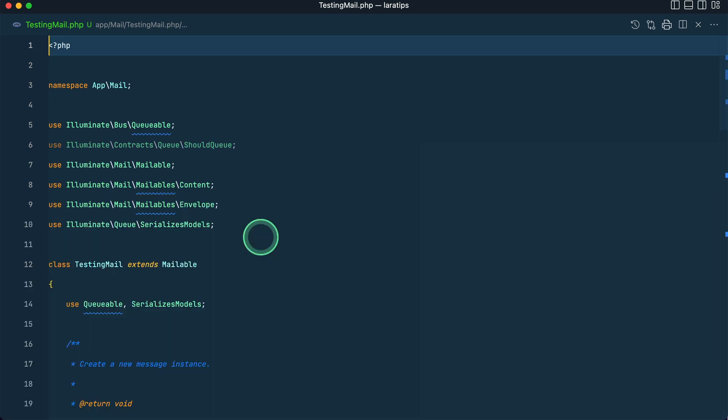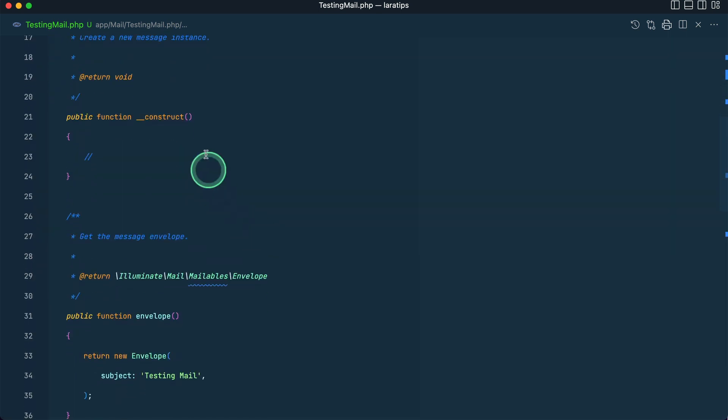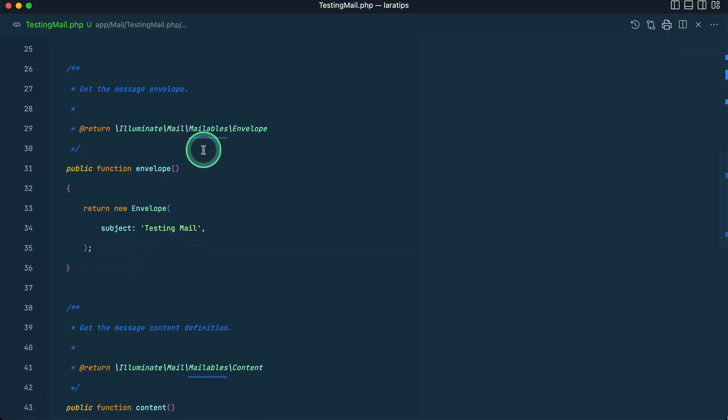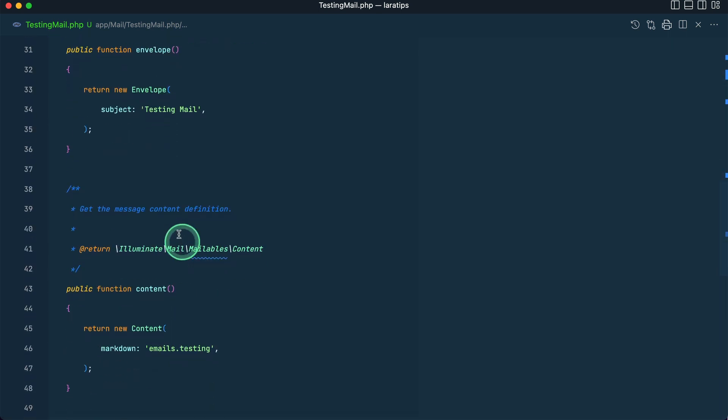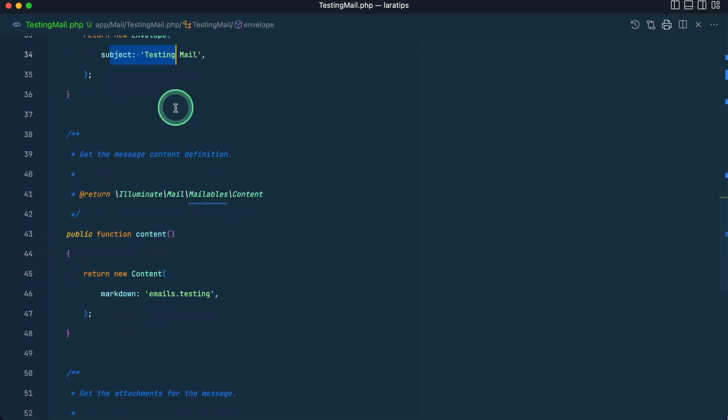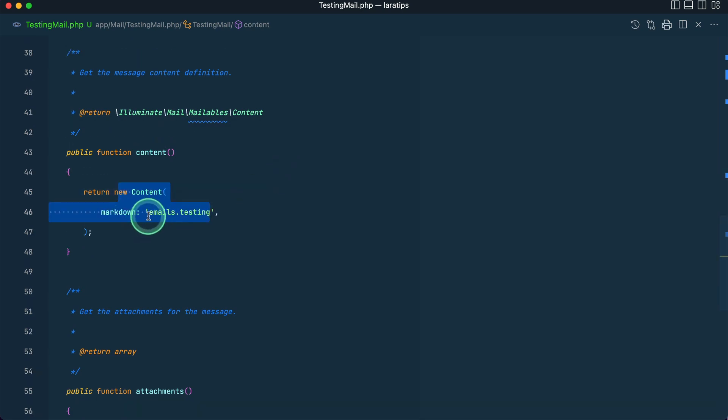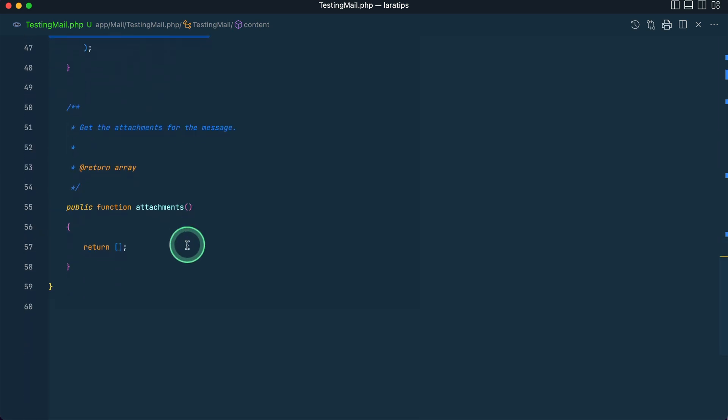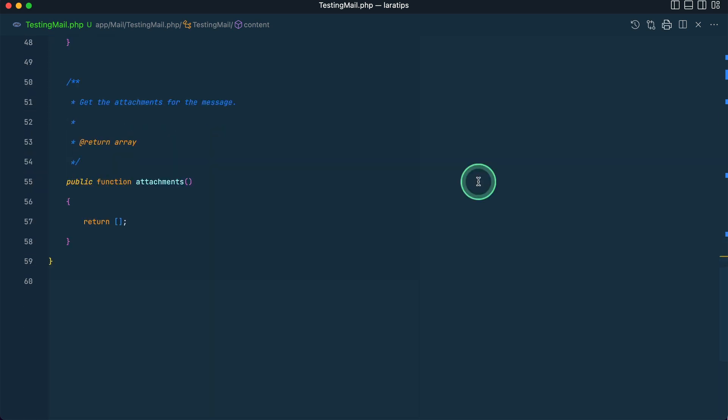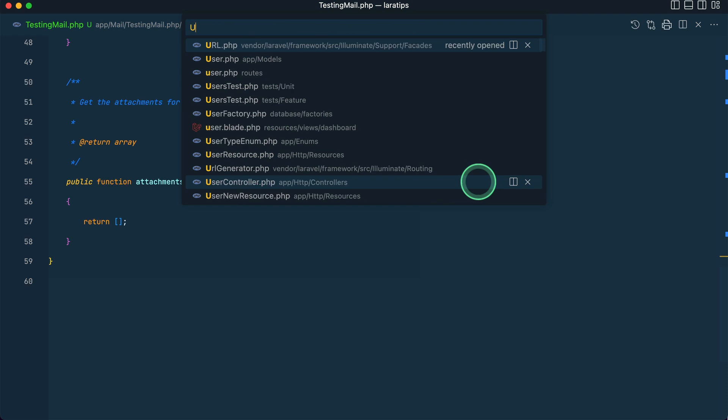First, let us go to this TestingMail and we can see here this constructor, envelope. Here we have subject, the content, and it is looking inside this emails/testing.blade.php file. The content and here is the attachments.